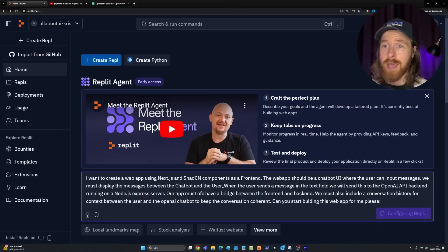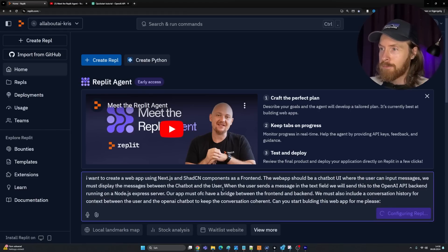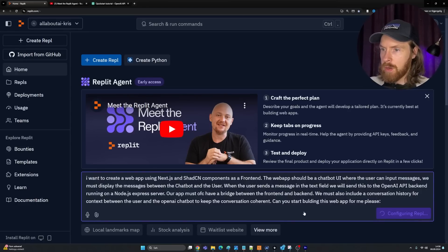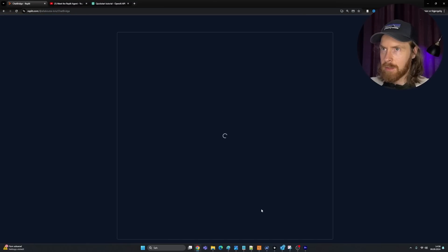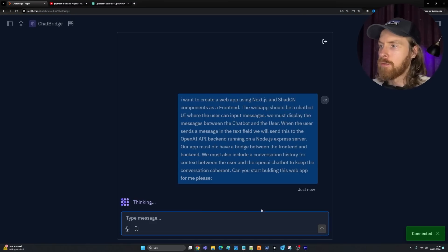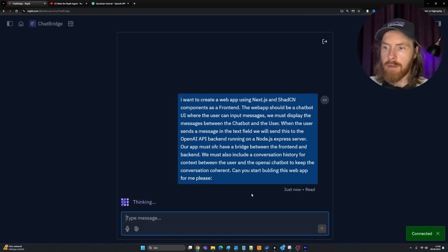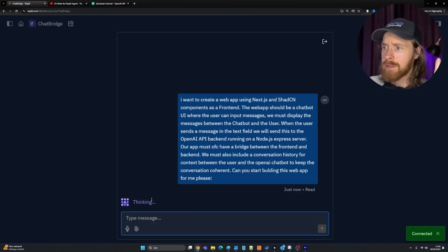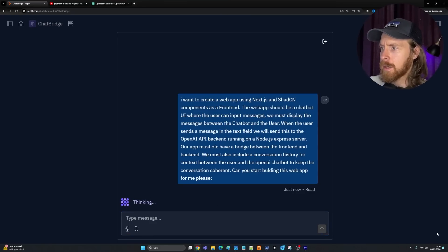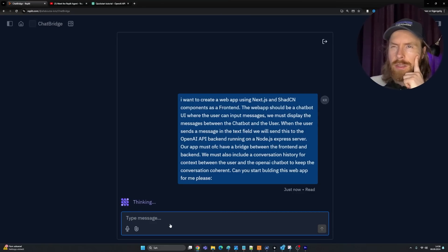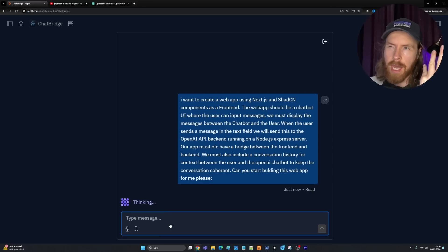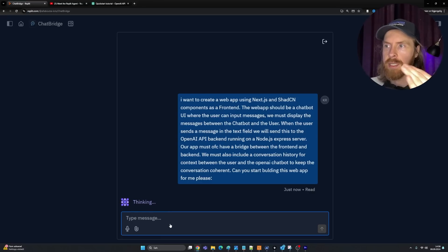I want to create a web app using Next.js and ShadCN components as a frontend. The web app should be a chatbot UI where the user can input messages. We must display the messages between the chatbot and the user. When the user sends a message in the text field, we will send this to the OpenAI API backend running on a Node.js express server. Our app must have a bridge between the frontend and backend. We must also include a conversation history context between the user and the OpenAI chatbot to keep the conversation coherent. Can you start building out this web app, please? I'm just going to click on start building now and let's see what happens here.